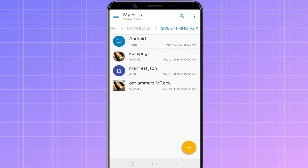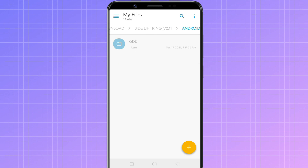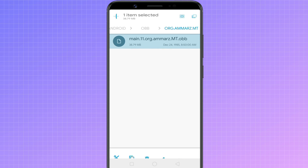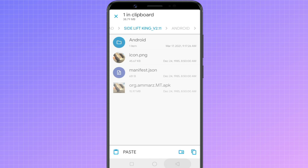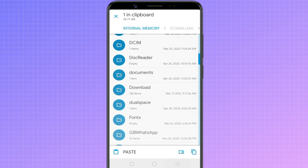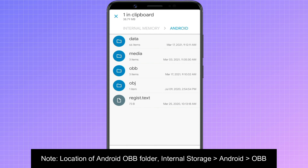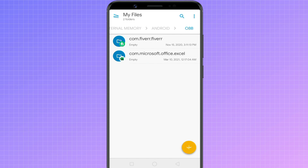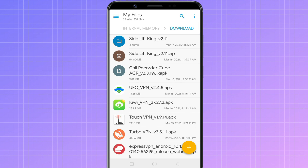Long press on the file and extract it. You will get two major files: an apk file and an android folder. Inside the android folder, copy the obb file, and paste it inside the obb folder of your android's internal storage. Once done, go back to the extracted folder and install the apk file from there.